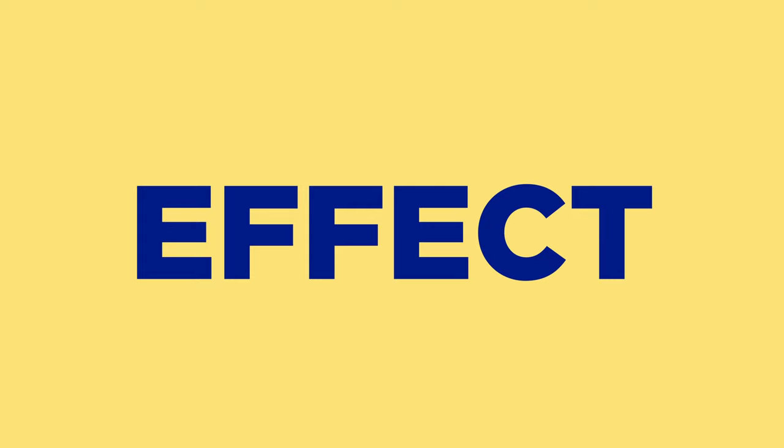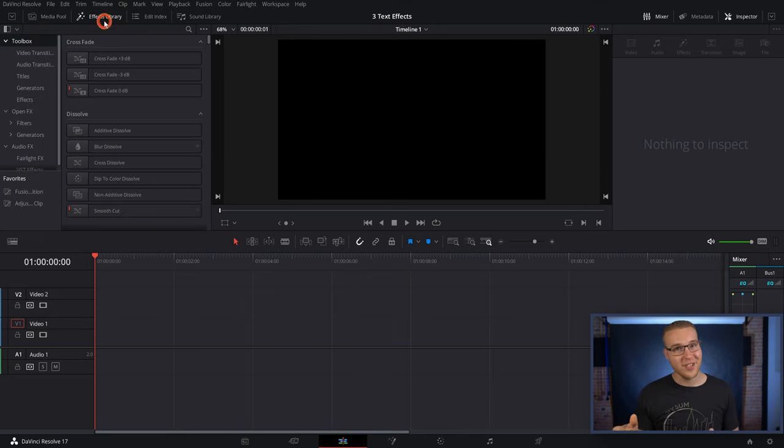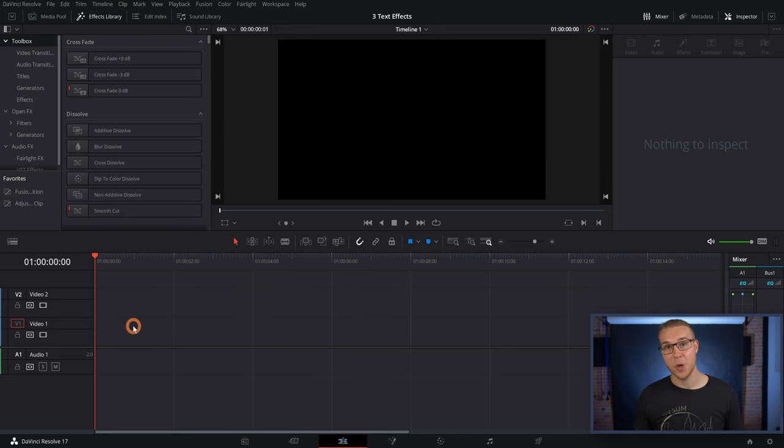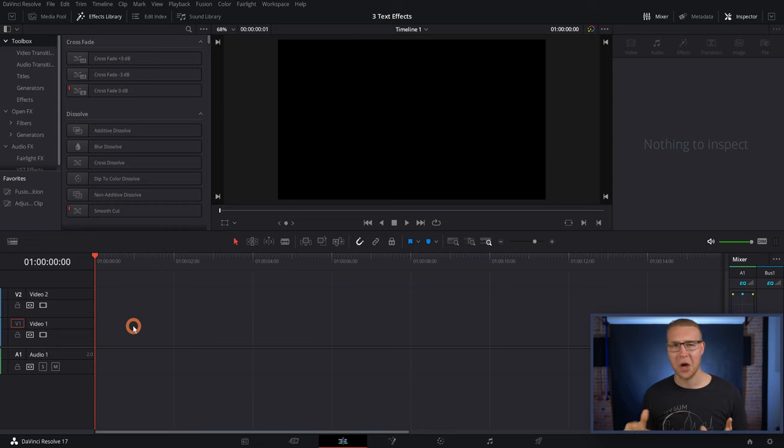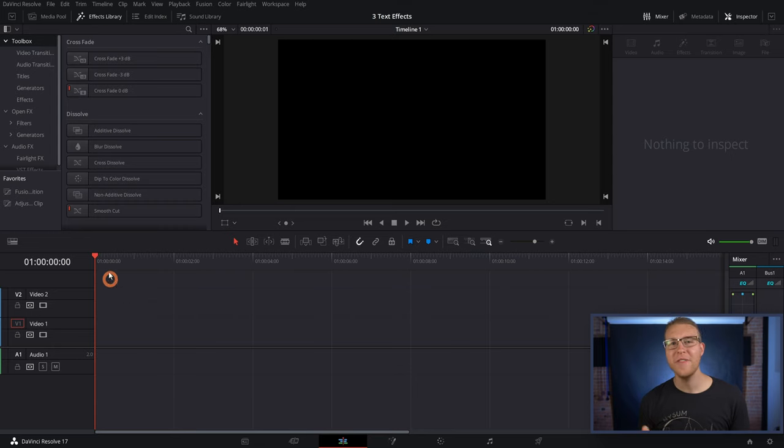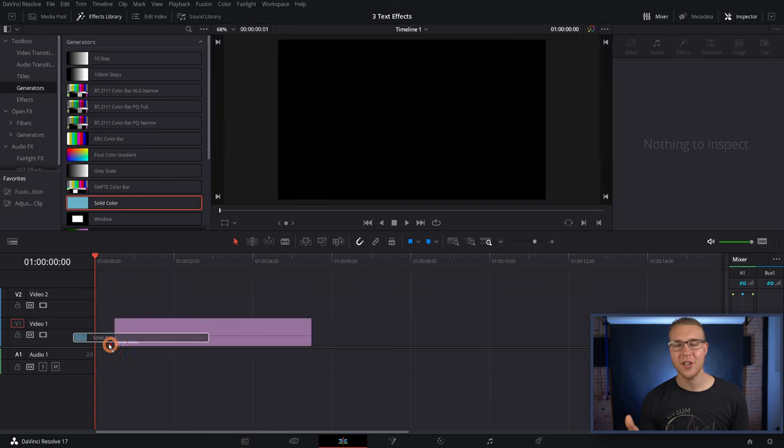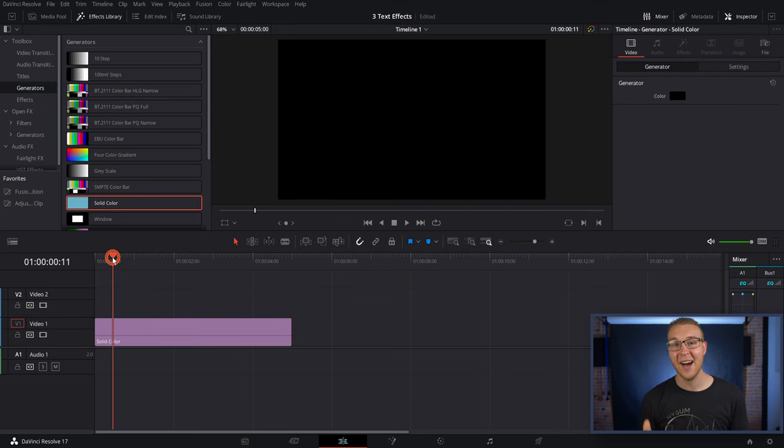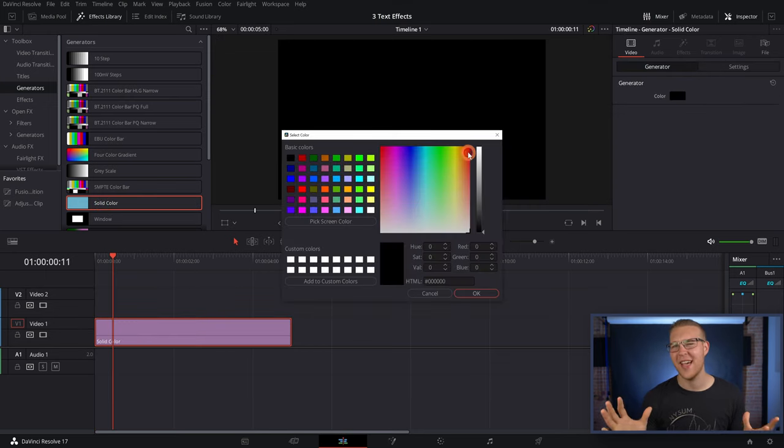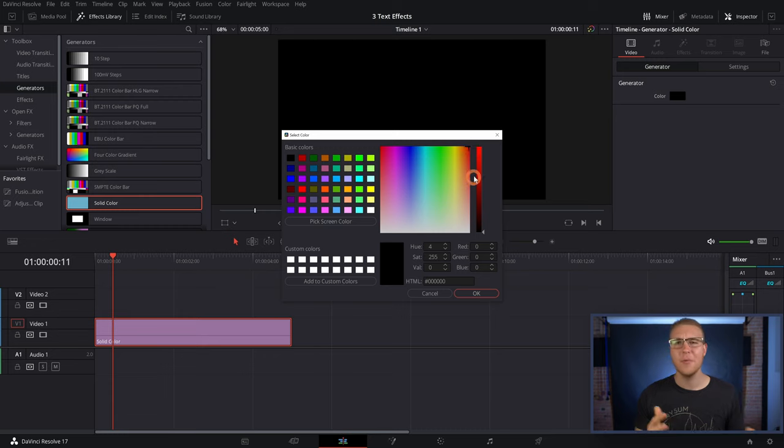All right, so the first text effect that we're gonna do is called the color blended text effect. So in DaVinci Resolve, we're gonna need some footage, or you can just use a solid color layer if you want. In the effects library, under Generators, drag down the solid color layer onto layer one, and then change the color to whatever the heck you want.